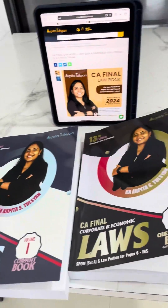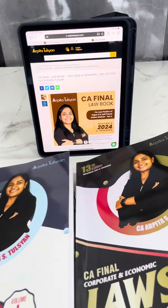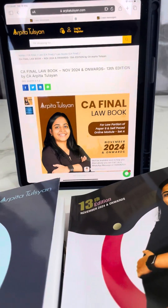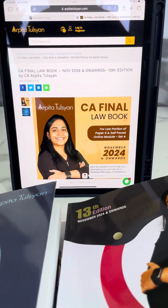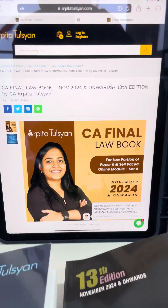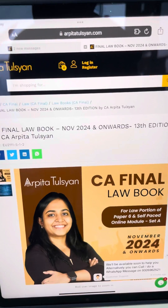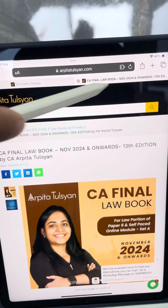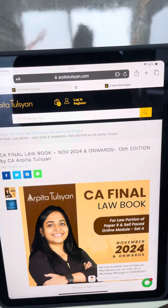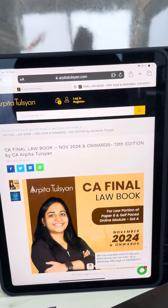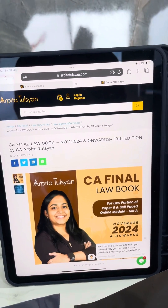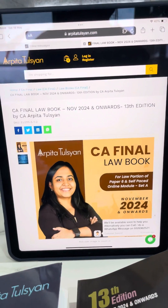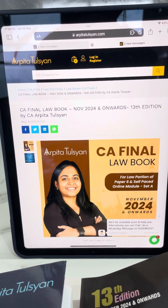If you think that you need this particular book, you can order it from our website at arpitatulsyan.com. Go to the book section under CA Final book sections and you will easily find this book. Thank you so much.